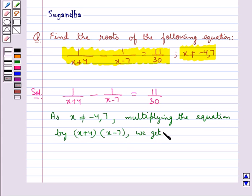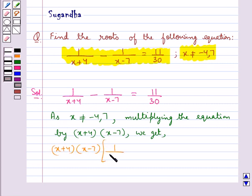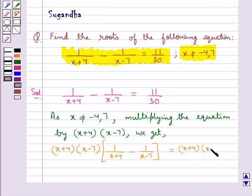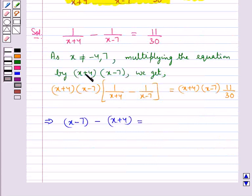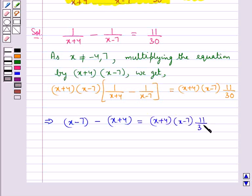We get x plus 4 into x minus 7 whole into 1 upon x plus 4 minus 1 upon x minus 7 equal to x plus 4 into x minus 7 into 11 upon 30. This gives us x minus 7 minus x plus 4 equal to x plus 4 into x minus 7 into 11 upon 30.